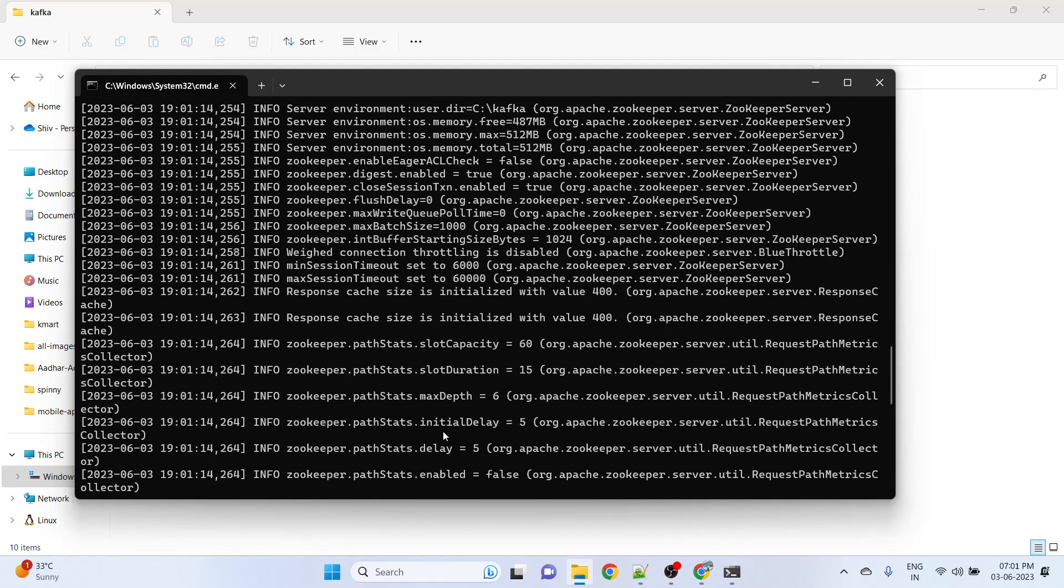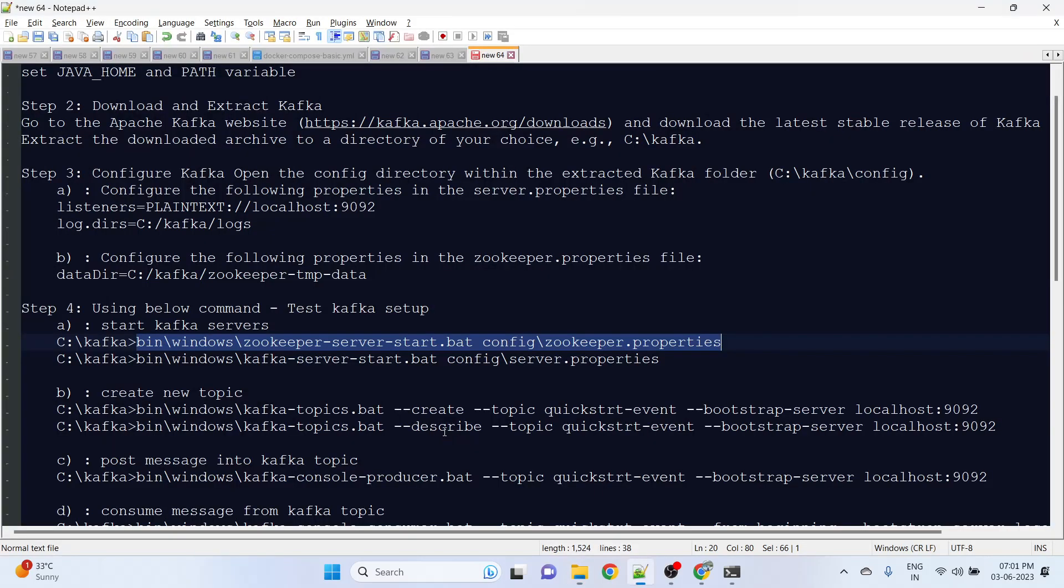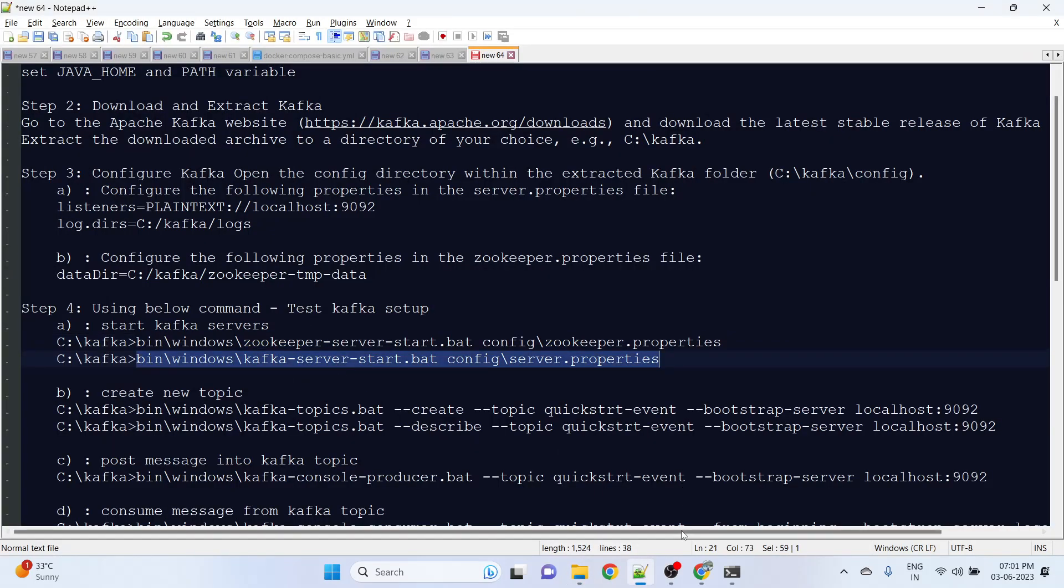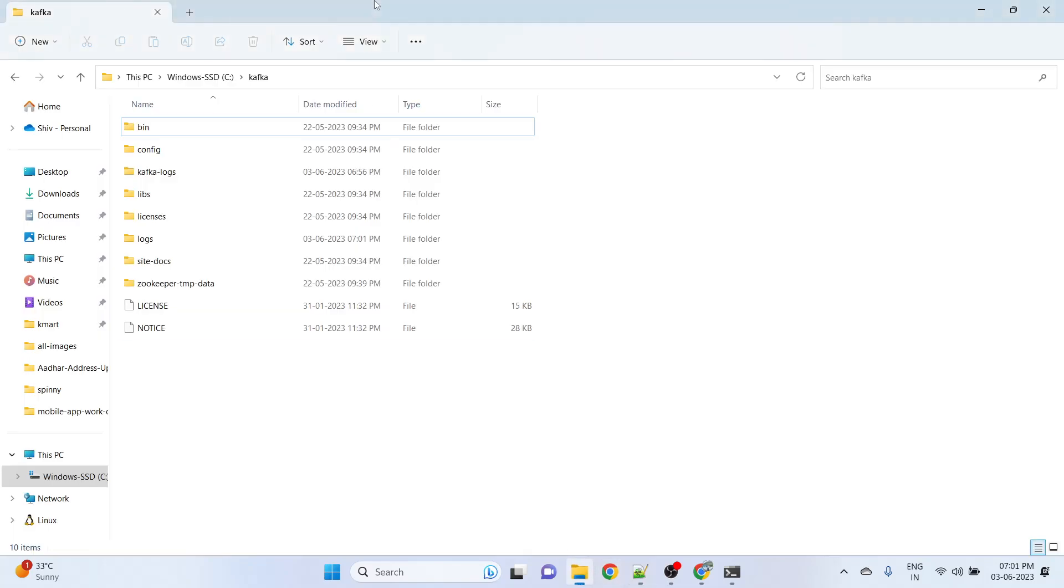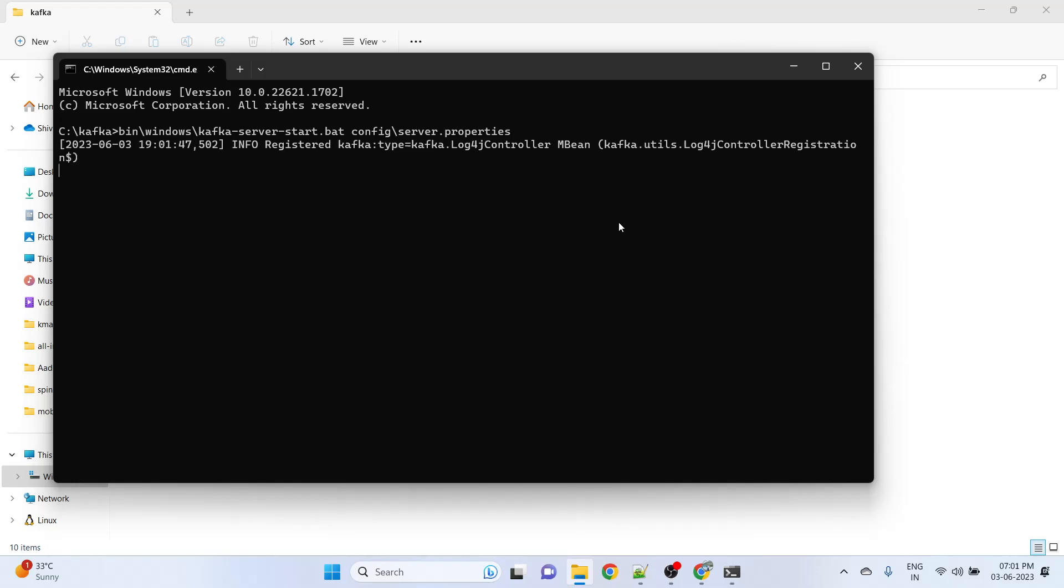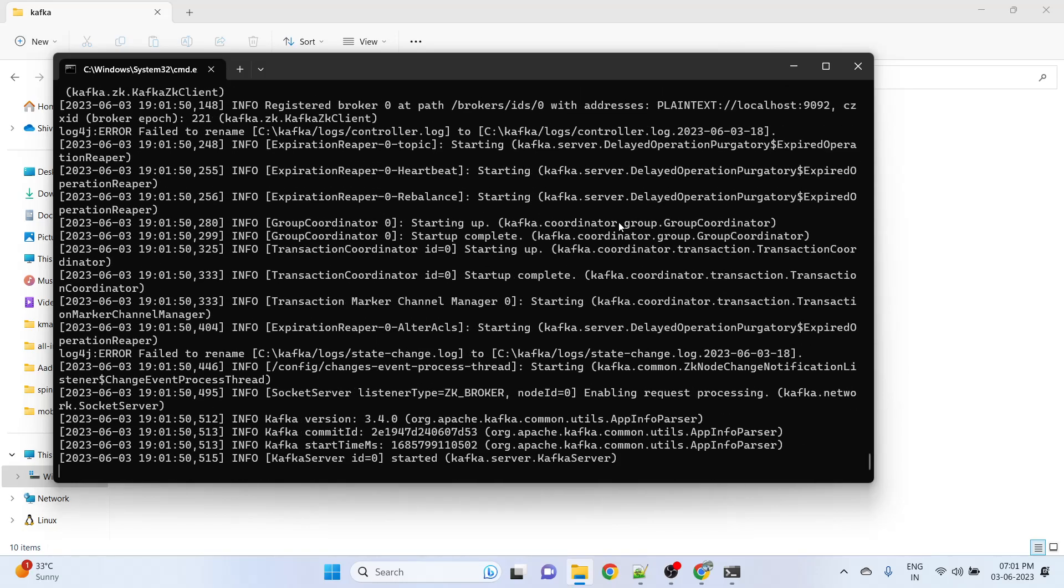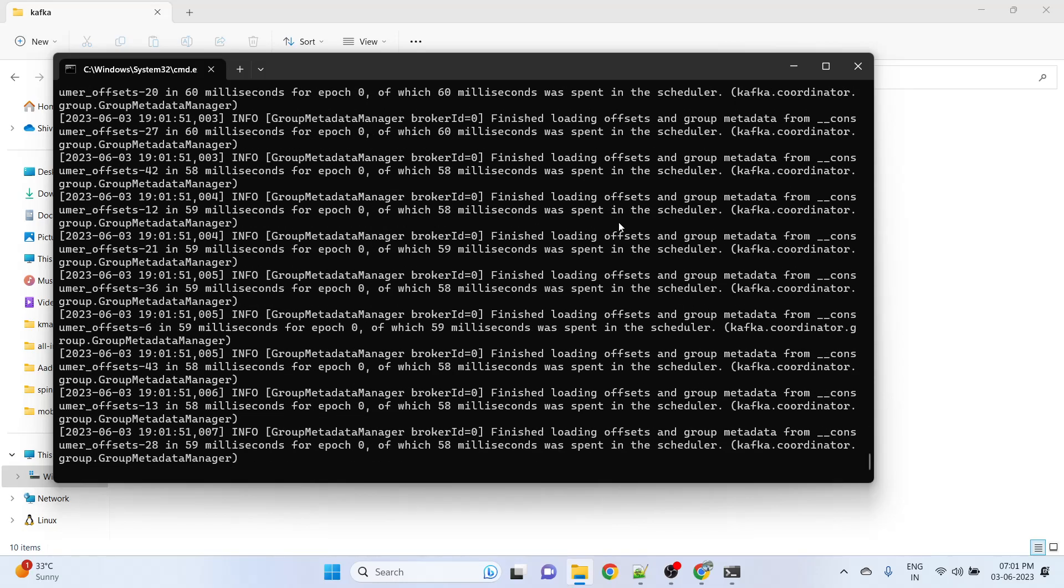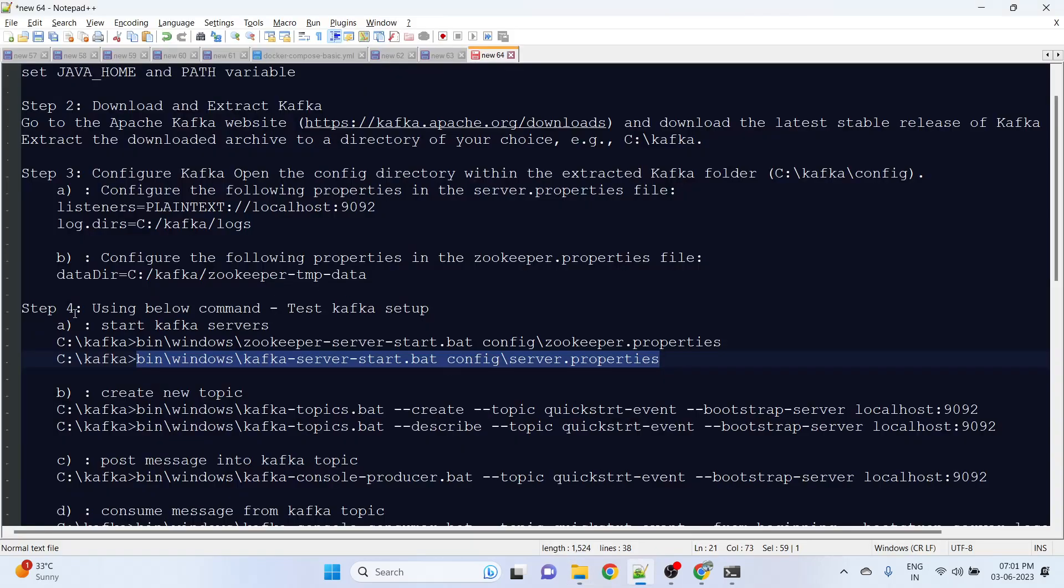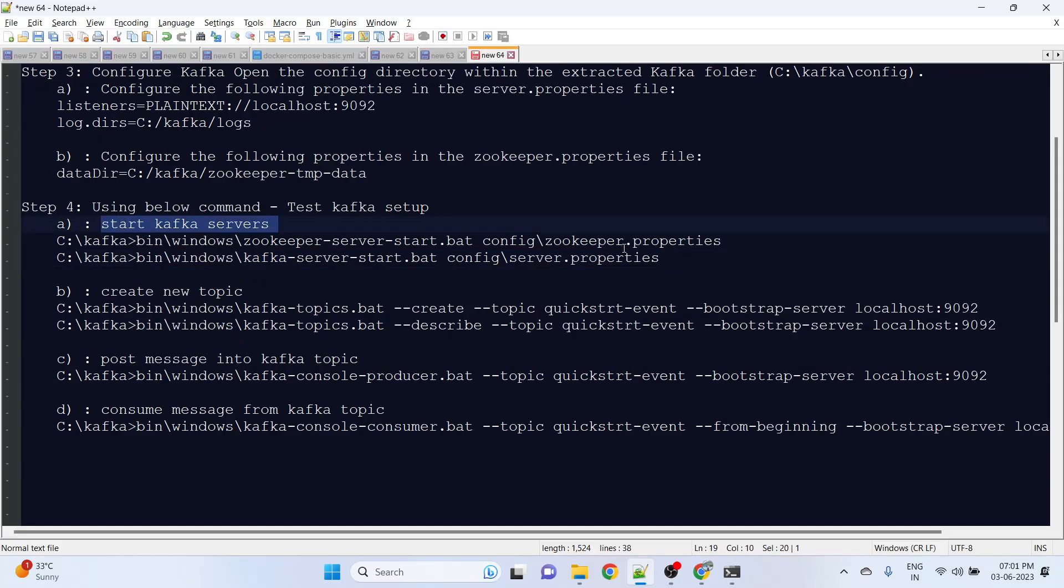Now we need to start the bootstrap server. Let me open another terminal window. Here we need to provide the server.properties, and this Kafka server start batch file will use these properties and run the bootstrap server. Kafka server is now started and running.